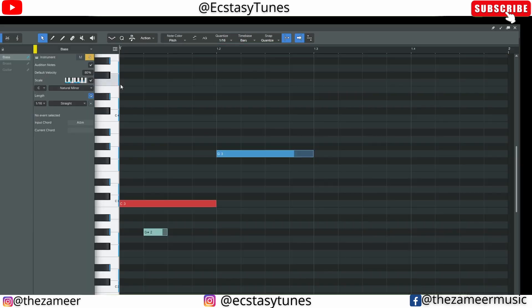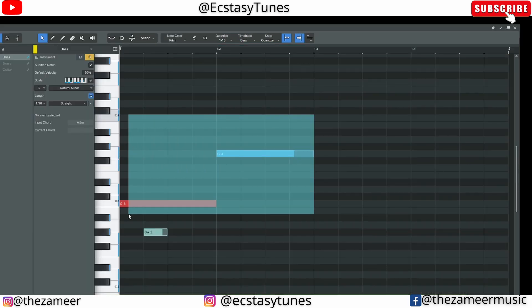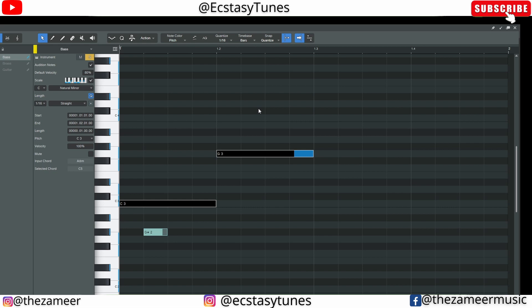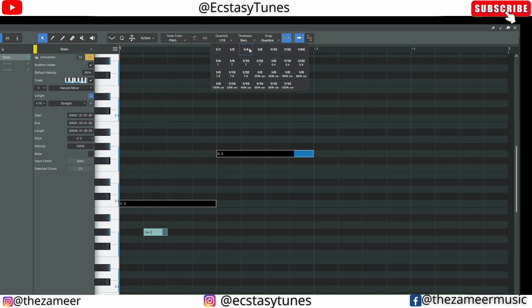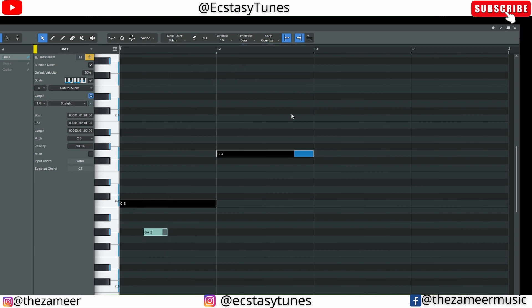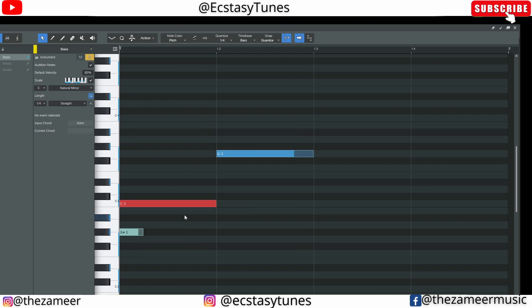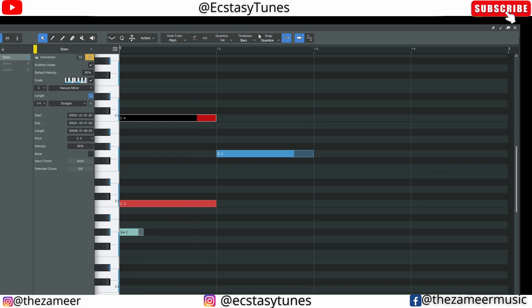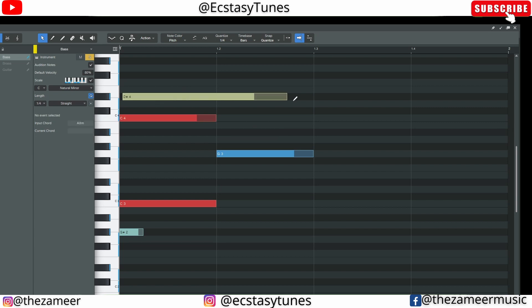In Studio One it is the same — you can come here and adjust the grid value, then press Q to quantize, just like Cubase. You can also draw a note by pressing Control and drag, and since snap is enabled it will snap to the grid. However, if you want to disable snap, press N and you can draw the note freely.